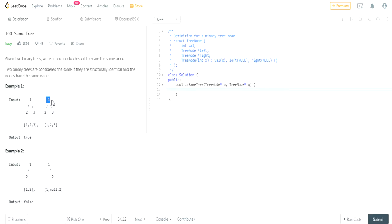Otherwise you have to check if one is null and one isn't. If one is null and one isn't then that means it's false because that means they have different values.